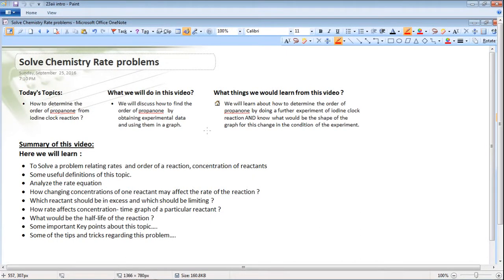Hi fellas, this is Chemadix again. Welcome back to my another video tutorial. Today we're going to solve chemistry rate problems. Today's topic is how to determine the order of propanone from the iodine-propanone reaction.